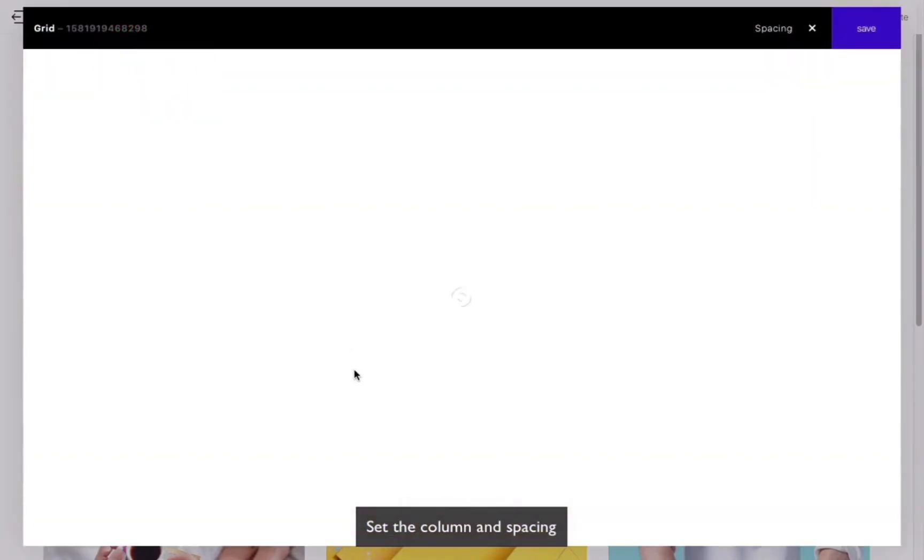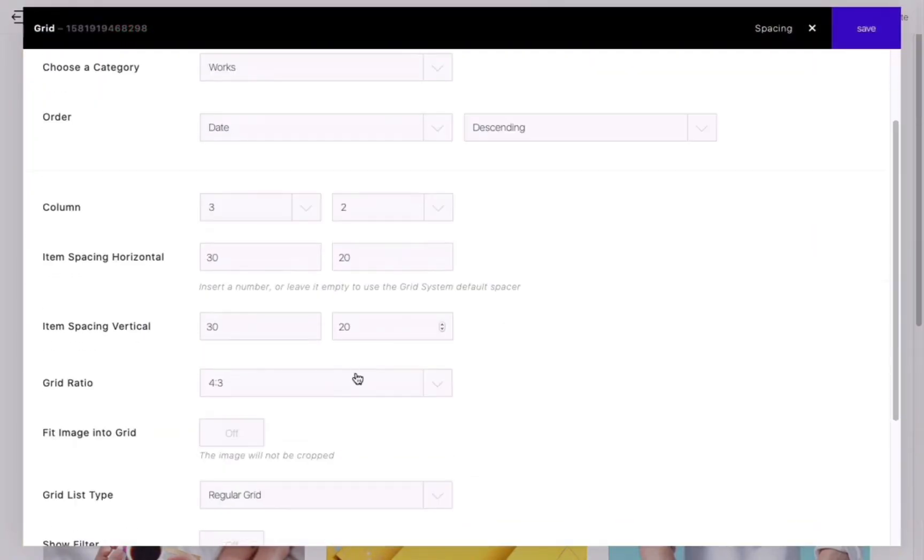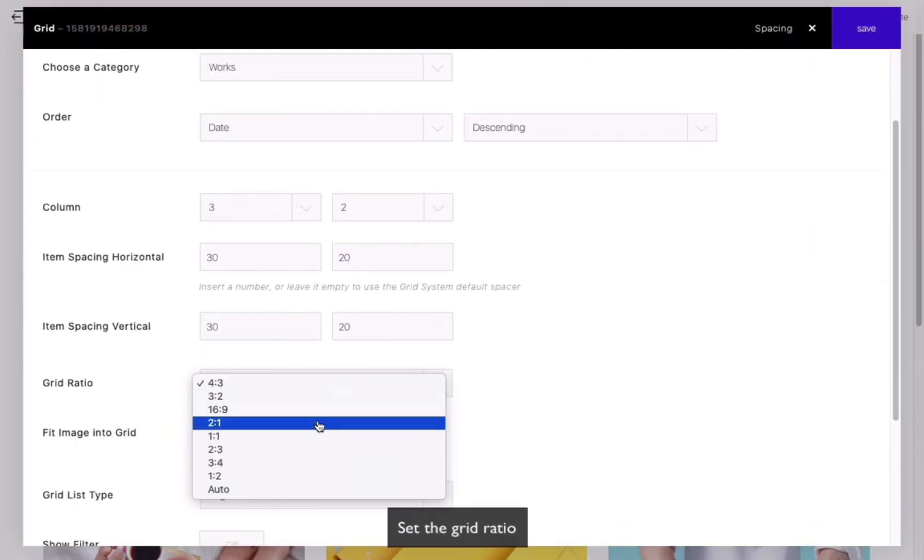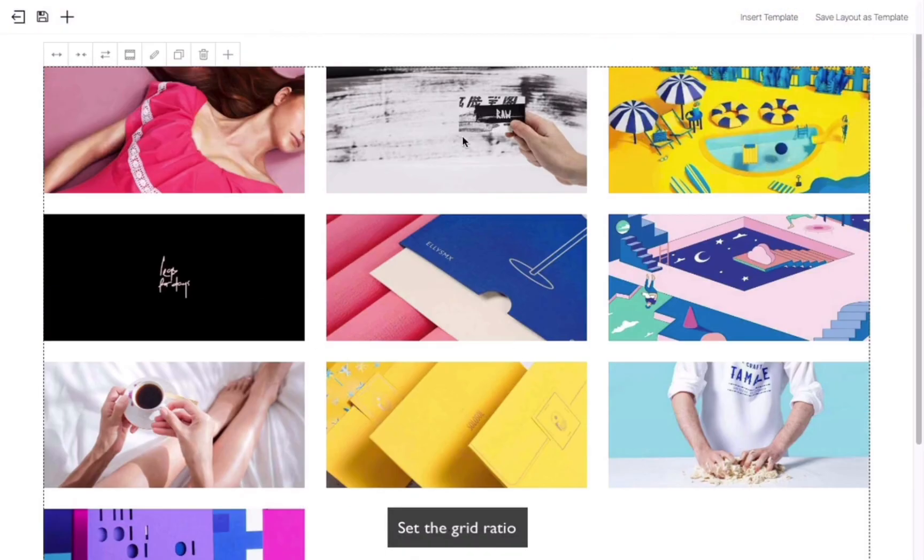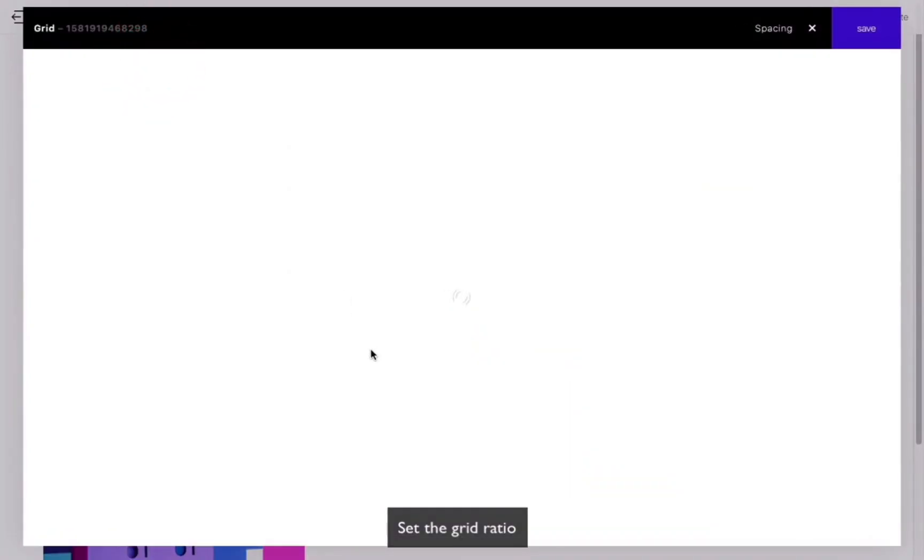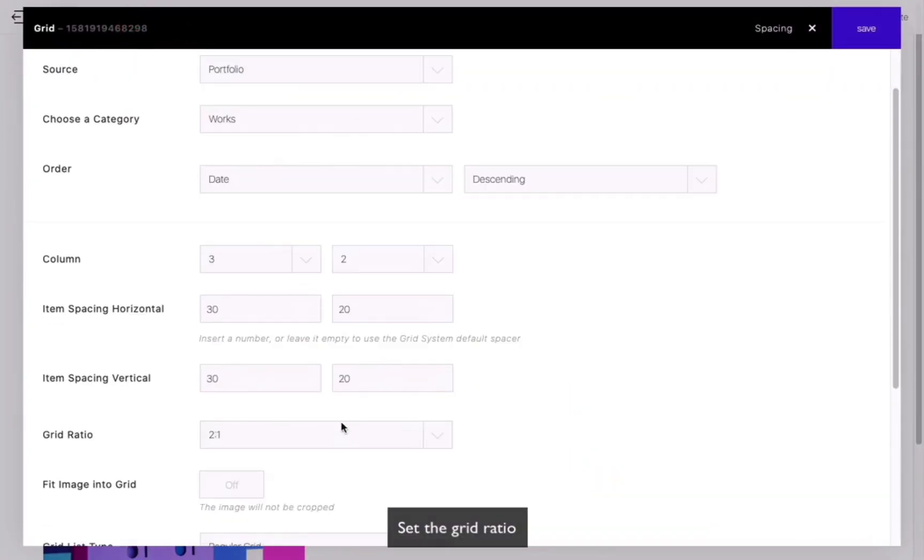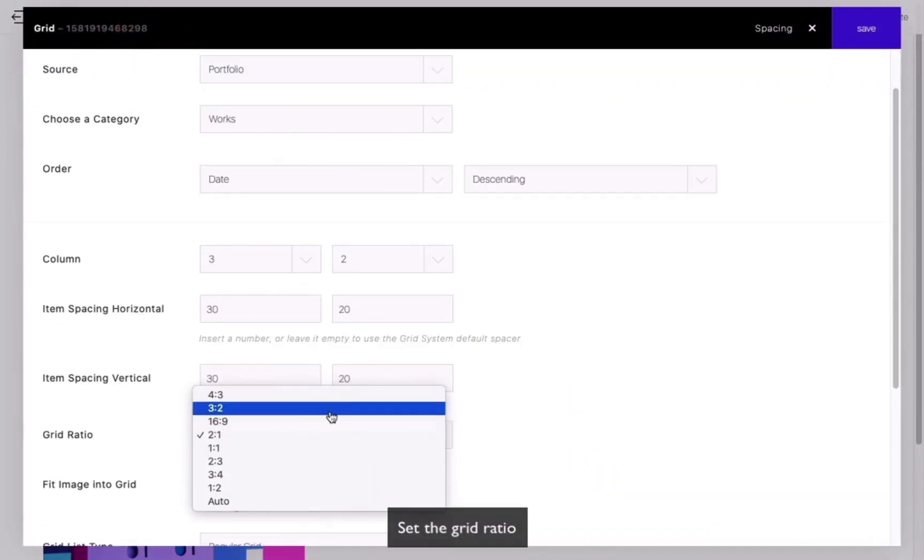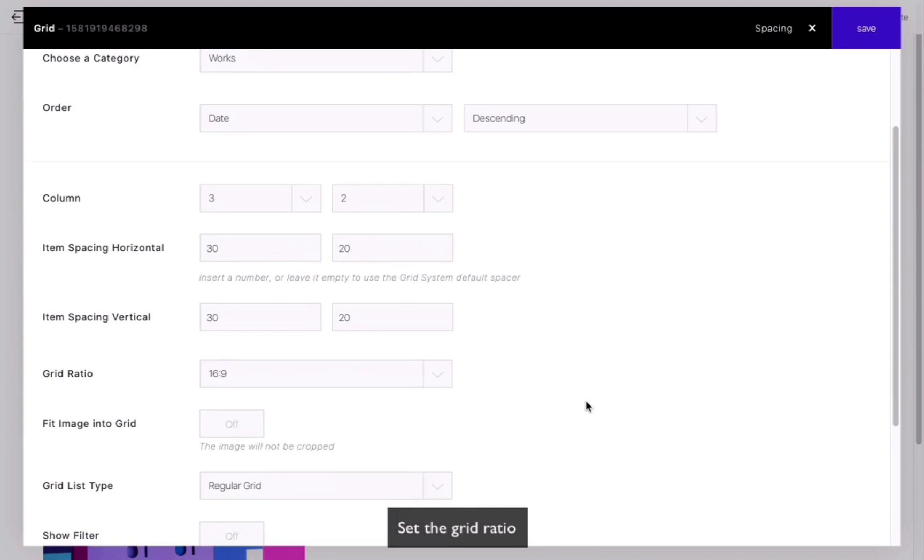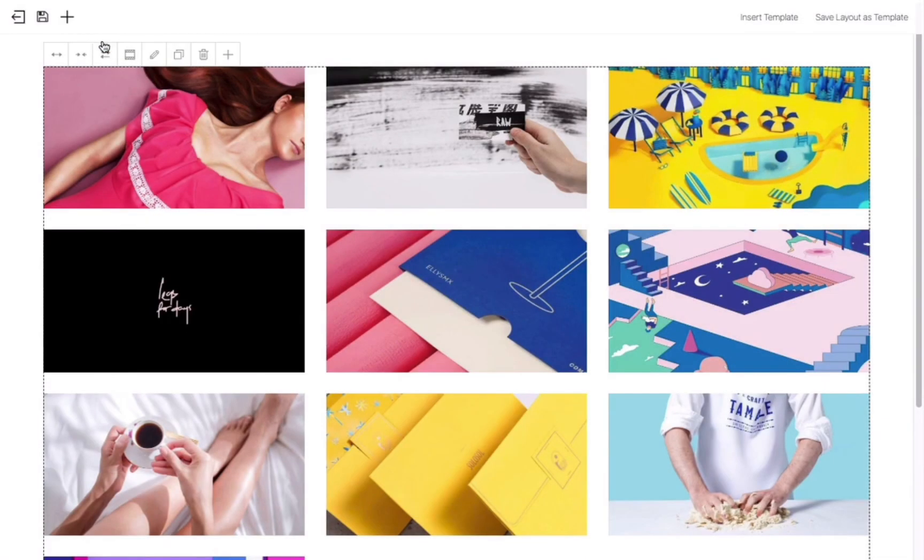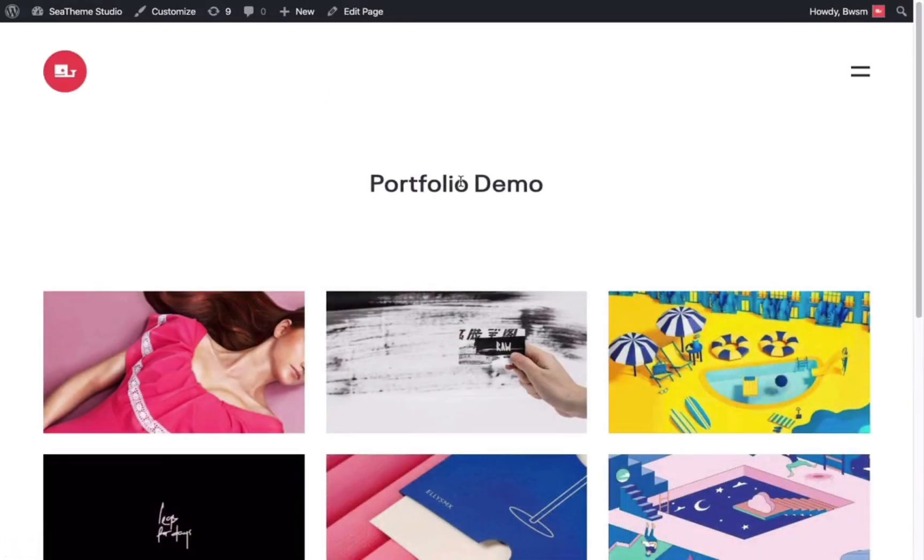Next, edit the grid again to set the thumbnail ratio. Then preview the actual web page.